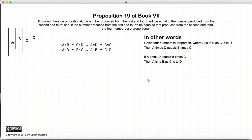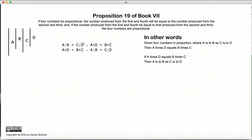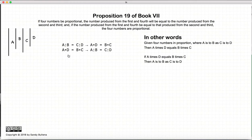In this proposition, we have four numbers that are proportional. In other words, the ratio of a to b is equal to the ratio of c to d. And if we multiply the first and the fourth, it will be equal to the same number as if we had multiplied the second and the third. So to repeat: if the ratio of a to b is equal to c to d, then a times d will be equal to b times c. And also the inverse: if a times d is equal to b times c, then the ratio of a to b is equal to the ratio of c to d.